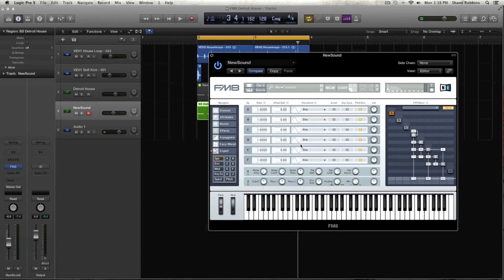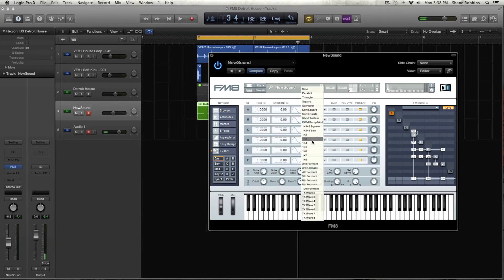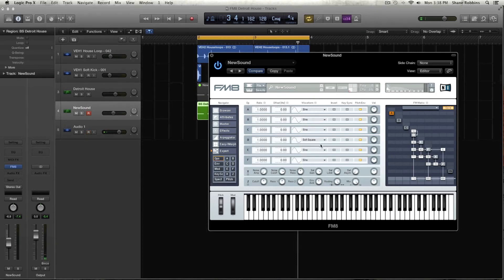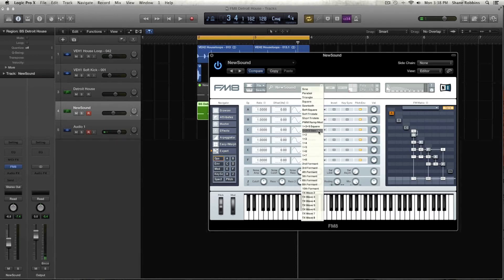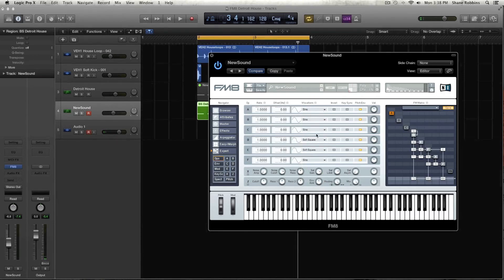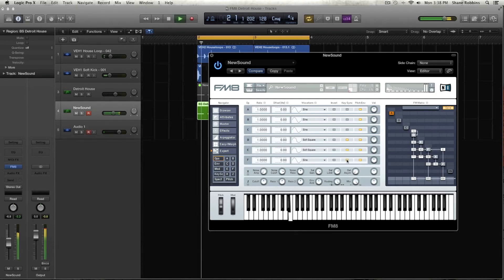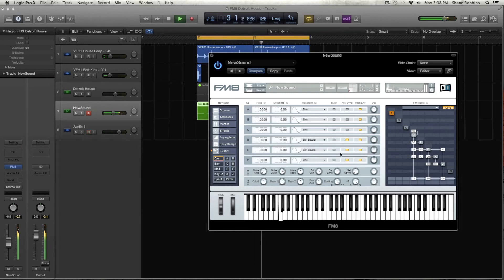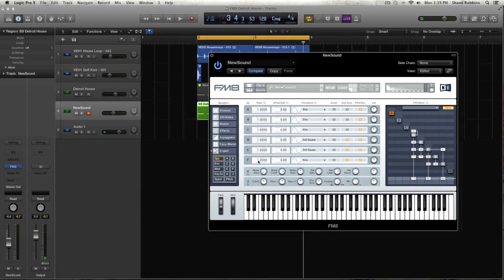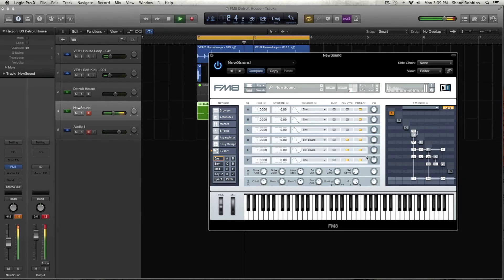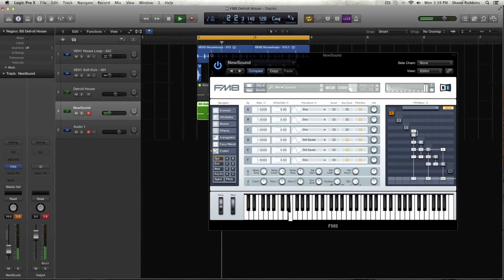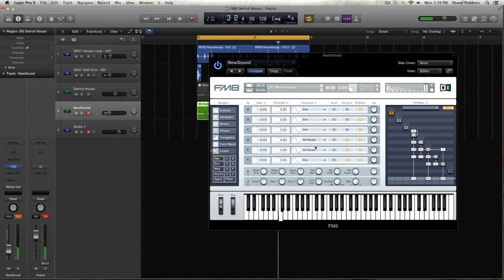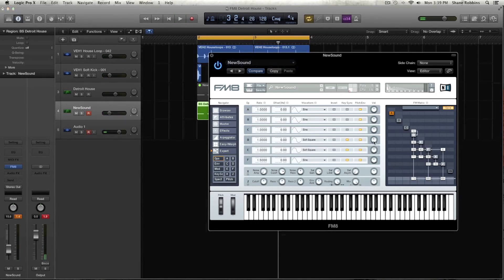So for operator D, we're going to grab the soft square. We're going to take that same waveform for operator E. And then we're going to leave this on sine. And then keysync all three of those. And then we're going to grab the ratio and pitch it up on F to 1.5.